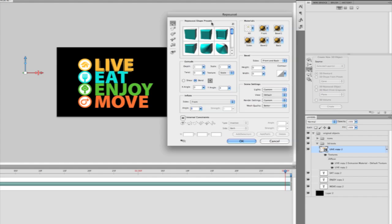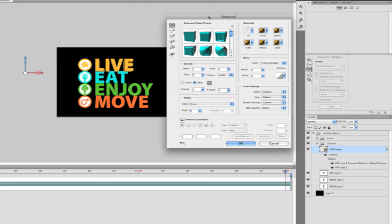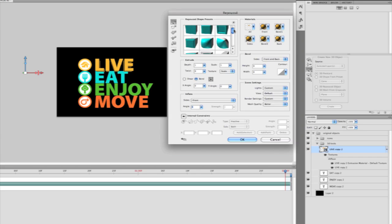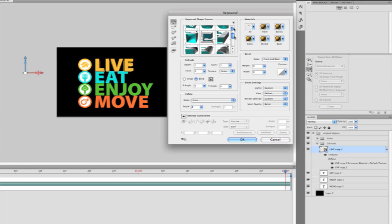Now you'll see that we're popped into the Repoussé dialog. Now in this dialog is where we would create our extrusions. In the upper left-hand corner, you'll see many presets here that I can begin to click through to start visualizing what types of parameters I can be adjusting.